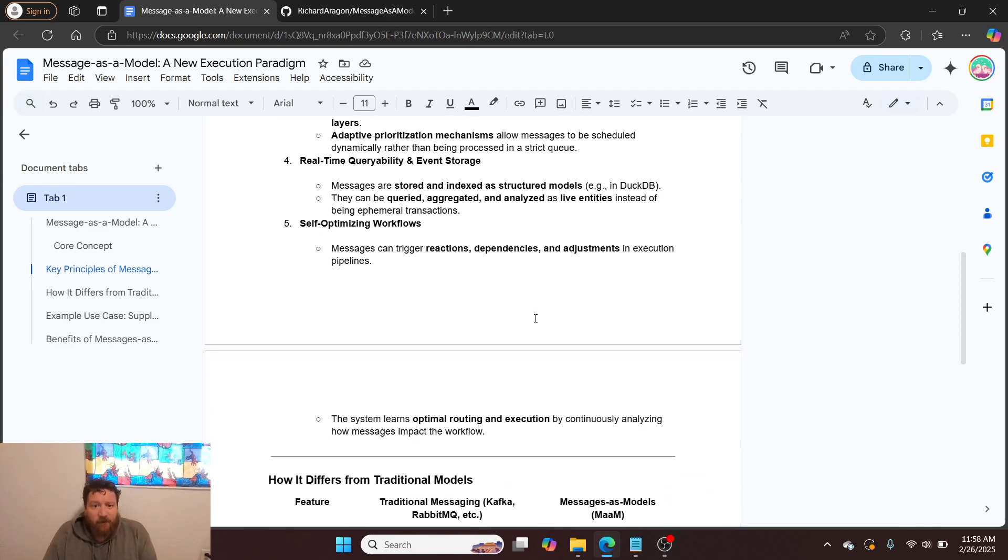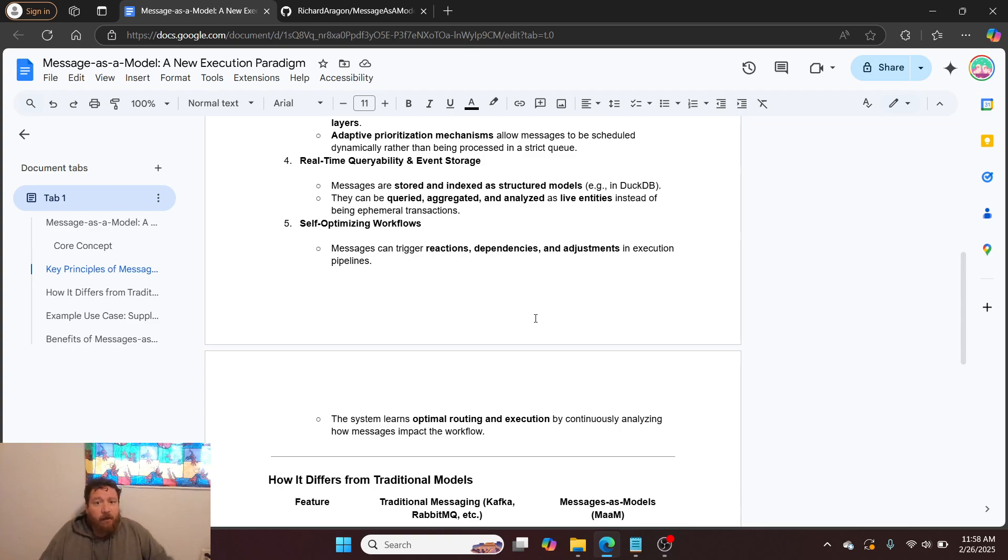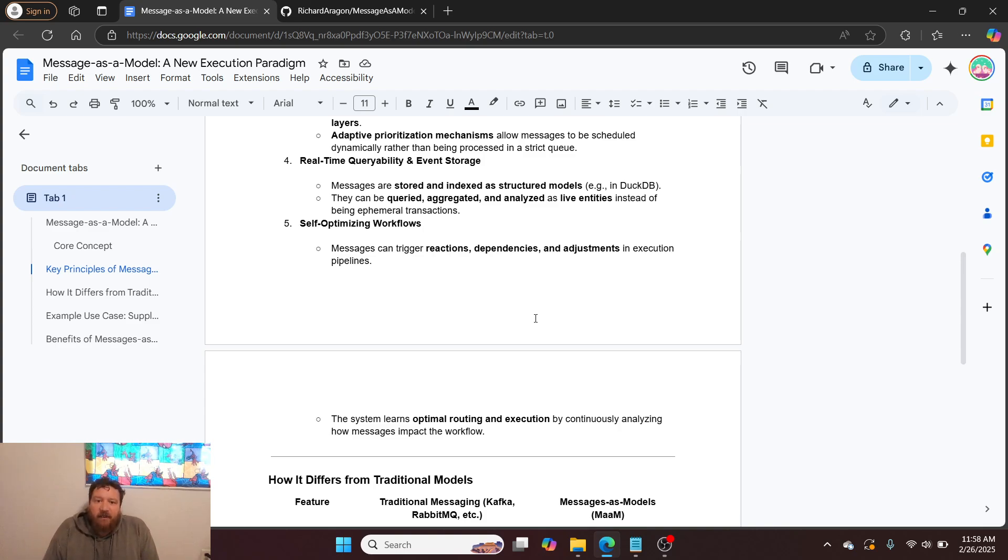Real-time queryability and event storage. Messages are stored and indexed as structured models. In this instance, I'm utilizing DuckDB, and they can be queried, aggregated, and analyzed as live entities instead of being ephemeral transactions.